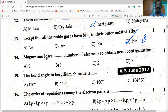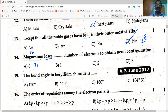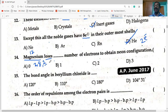Magnesium loses how many electrons? Its atomic number is 12, with electronic configuration 2, 8, 2. It has two electrons in its valence shell. In the formation of a chemical bond, it loses two electrons to attain noble gas configuration — that is, octet. So magnesium loses two electrons.